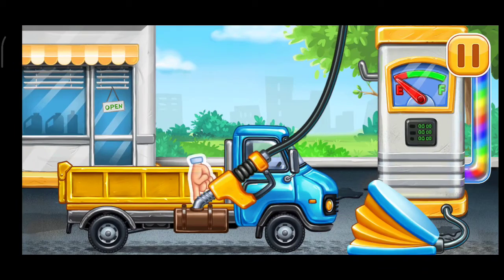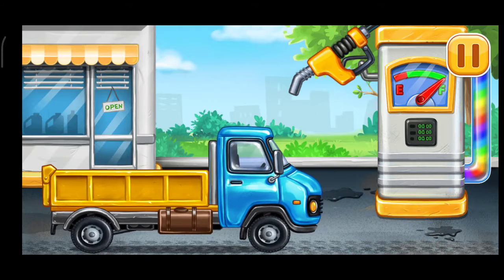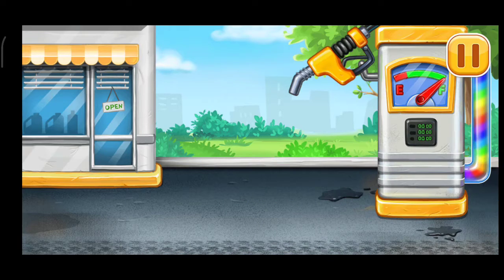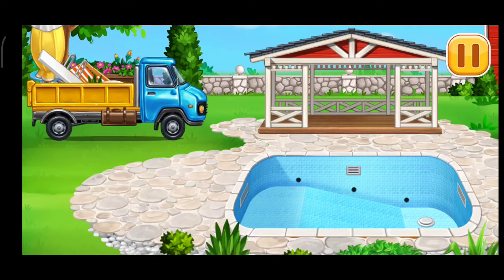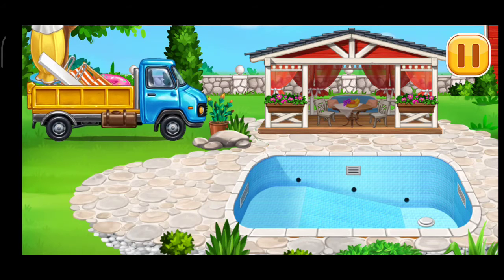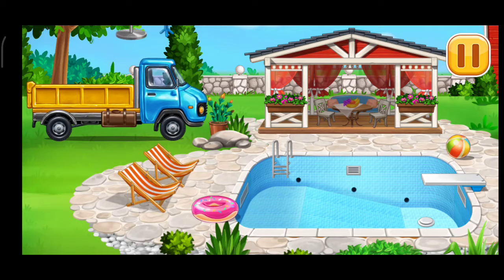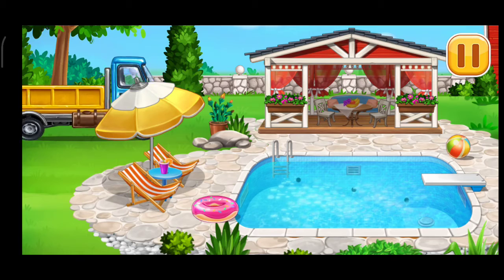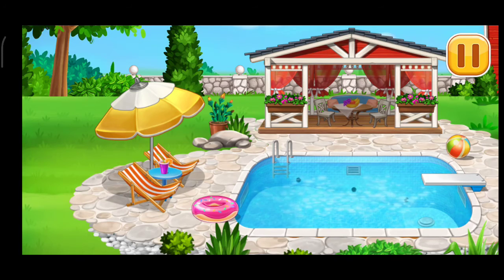First, we have to fill it. Drops pump. Keep up the good work. Arrange the furniture and equipment. The construction is complete. What a great pool you've built!